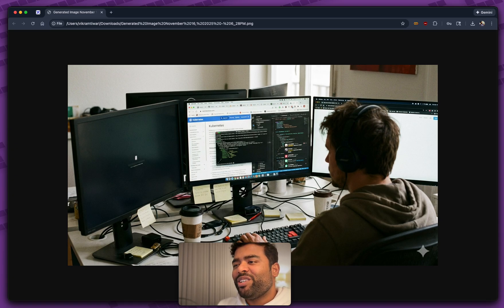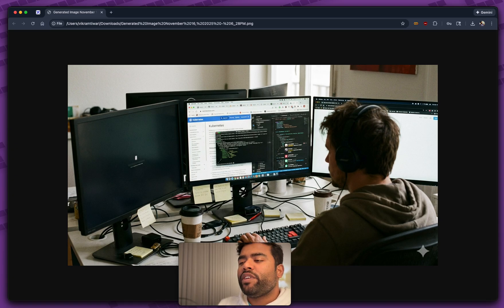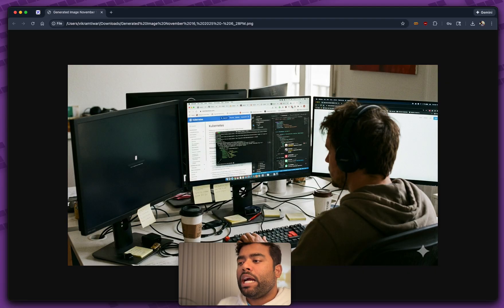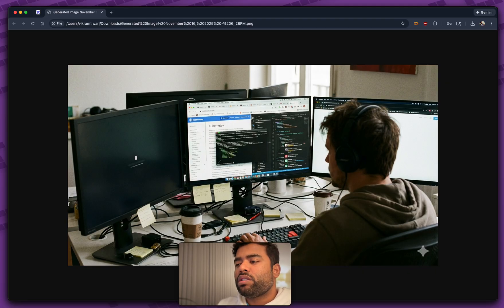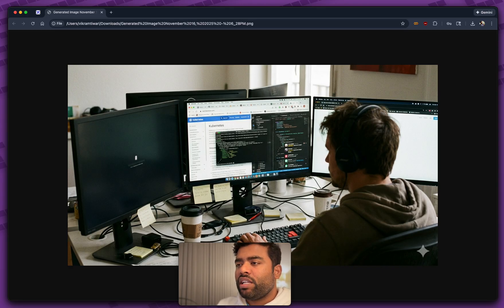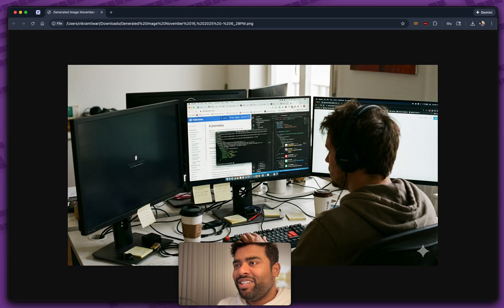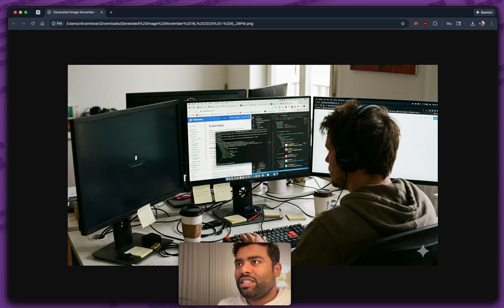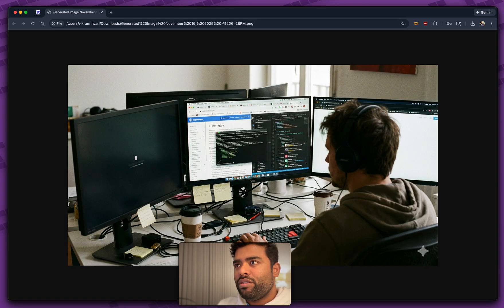Let's face it, the modern developer workflow is heavy. It's weighted down by context switching, endless tab shuffling, and the friction of managing a dozen different tools just to ship a single feature. We've been fighting this gravity for too long. It changes now. I recently got access to this amazing product by Google team. It's called Antigravity. Let me show you.